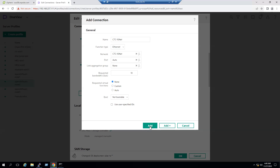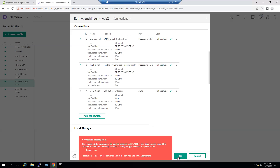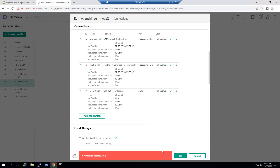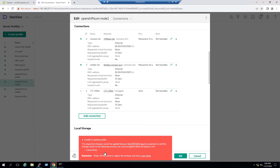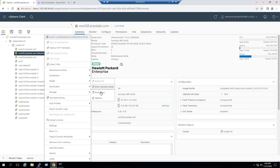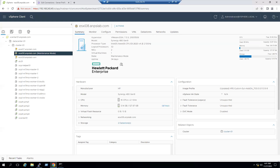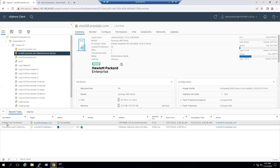Currently the server is in maintenance mode but not in the power-off state — it is powered on. If you try to add while it is powered on it will give an error message saying to power off the server or adjust the settings. This is a known issue — any hardware-level change requires the server to be in the powered-off state. We can power off from vCenter by right-clicking, going to Power, then Shut Down, and entering a comment like 'hardware maintenance', then clicking OK.